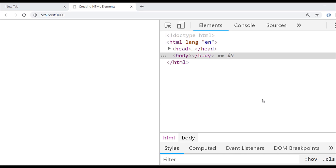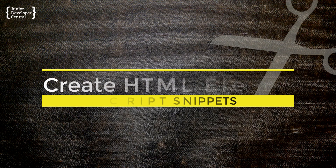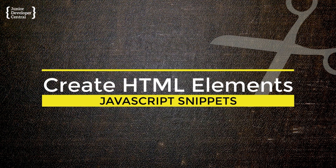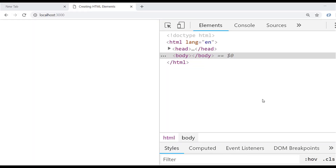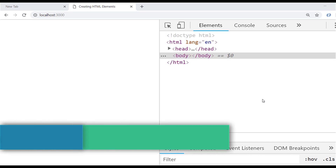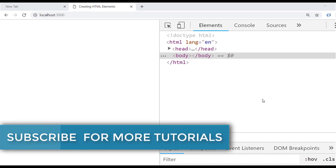In this tutorial you're going to learn how to dynamically create HTML elements using JavaScript. Hi, this is James from Junior Developer Central and welcome to JavaScript Snippets, a series of tutorials where we go through some of the most common tasks that a junior developer will need to do using JavaScript. If you have a second, don't forget to subscribe to the channel below so that you don't miss out on any of these essential training tutorials.